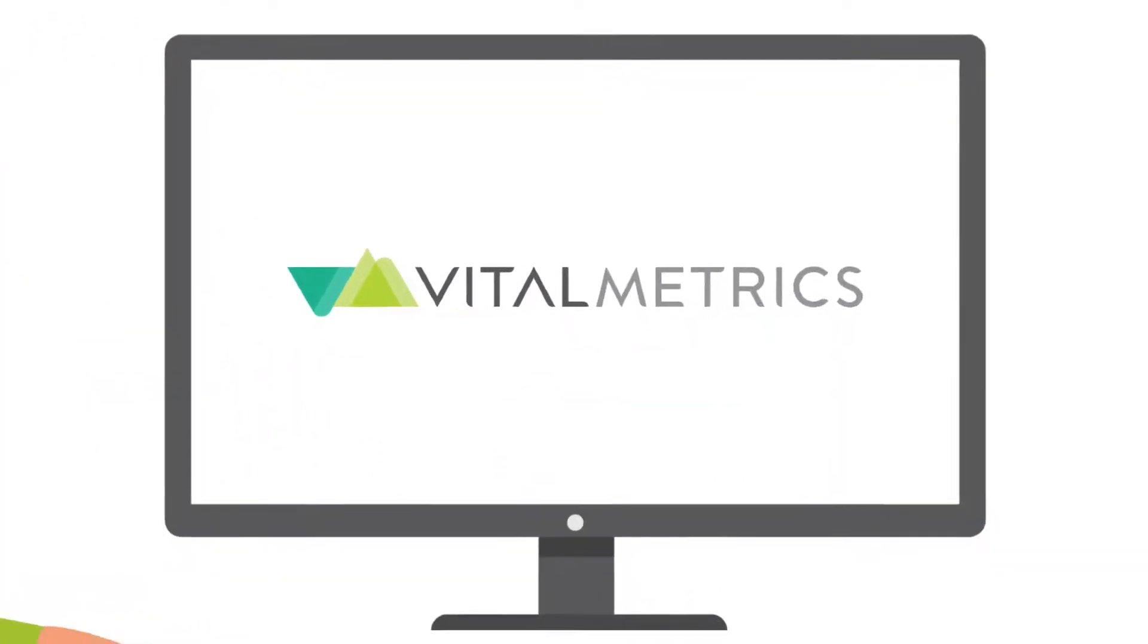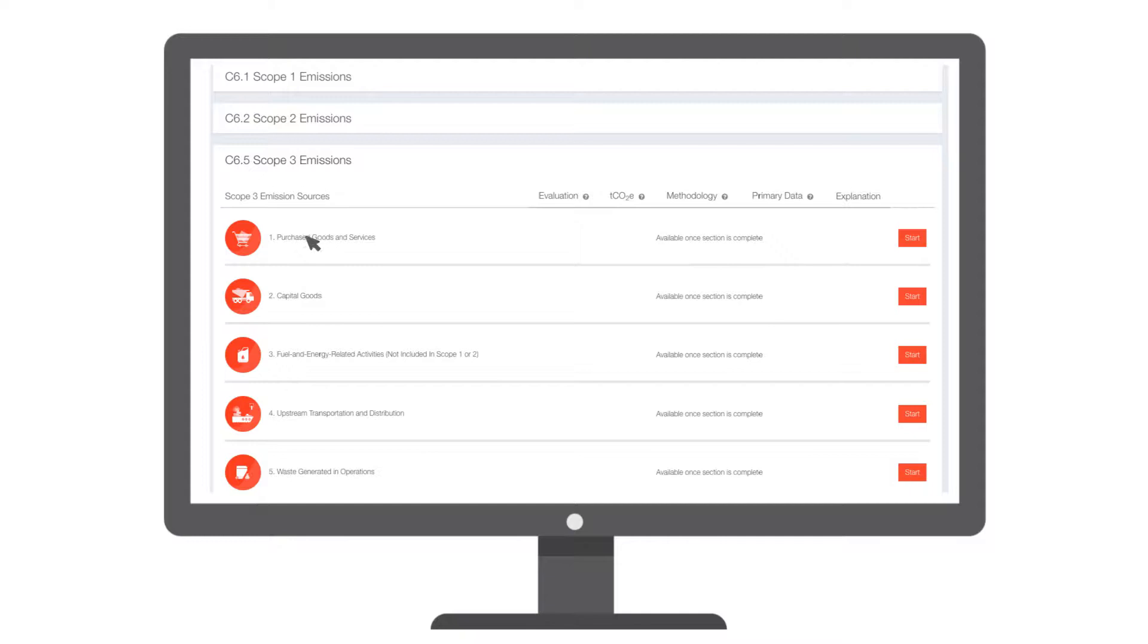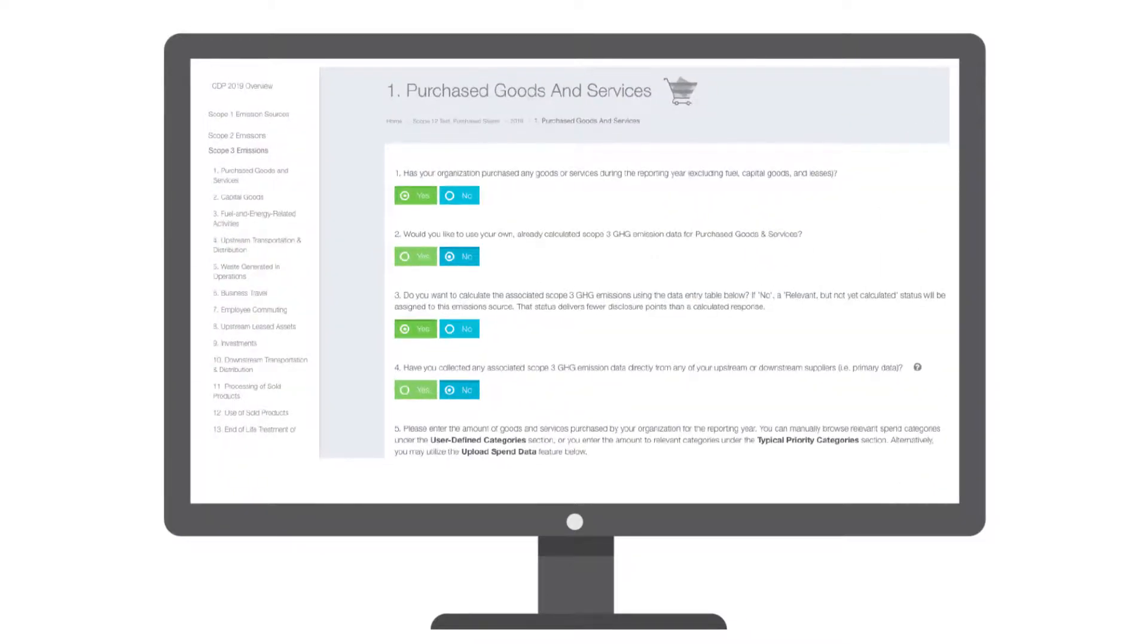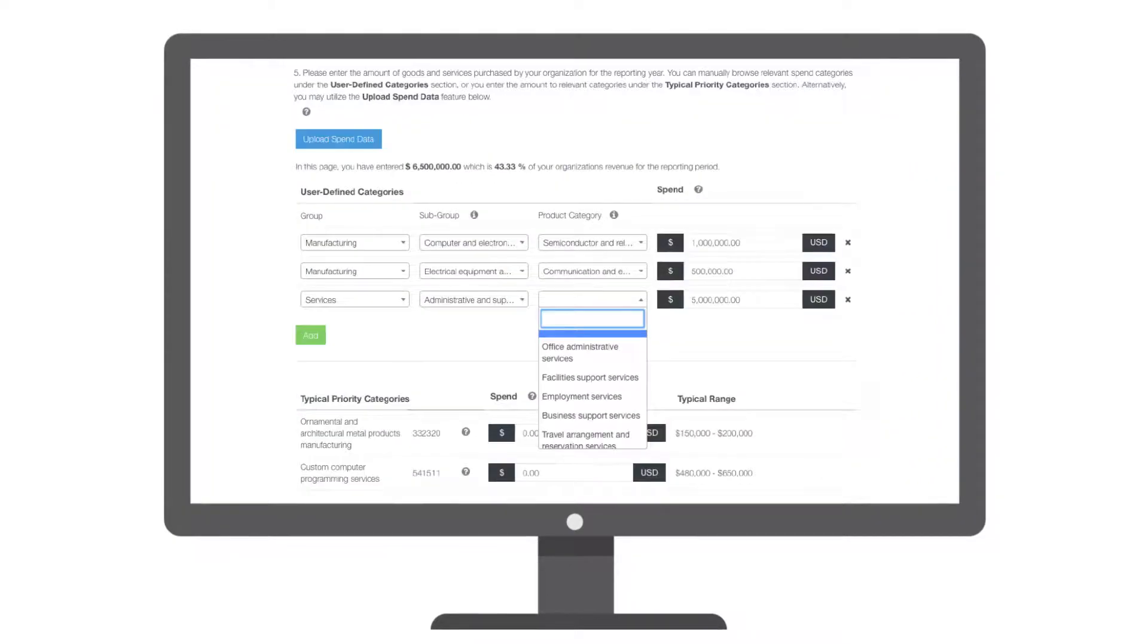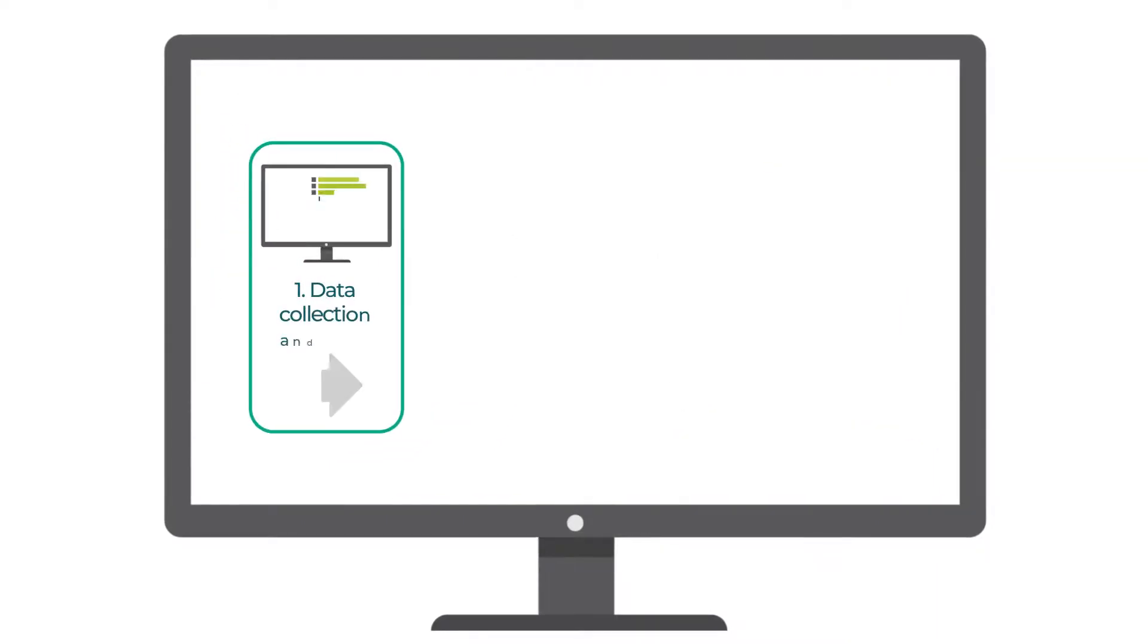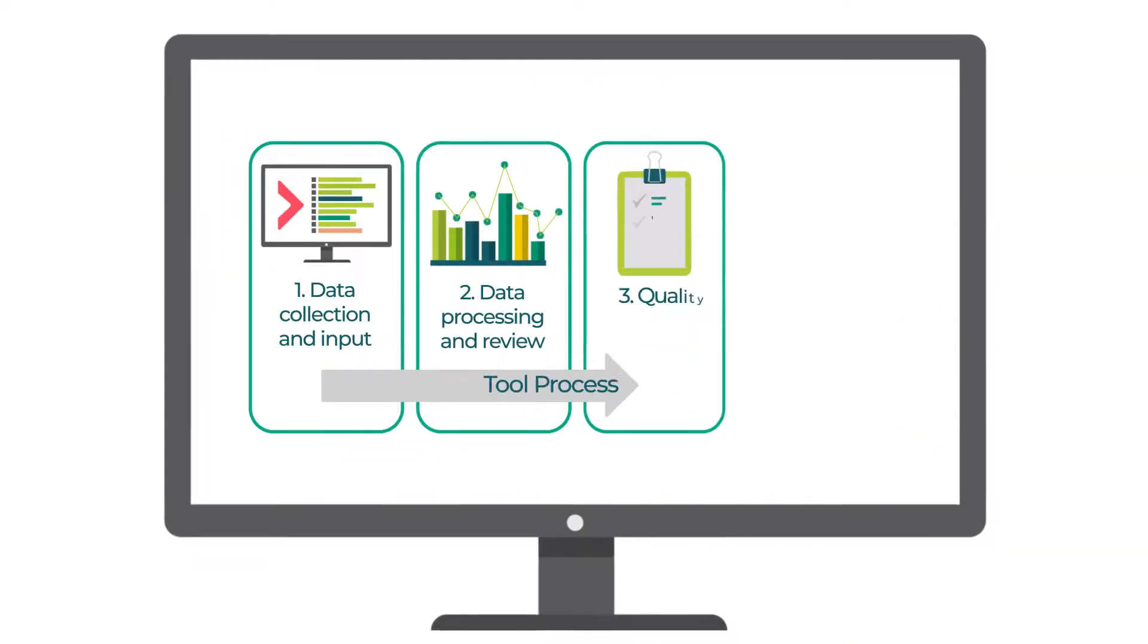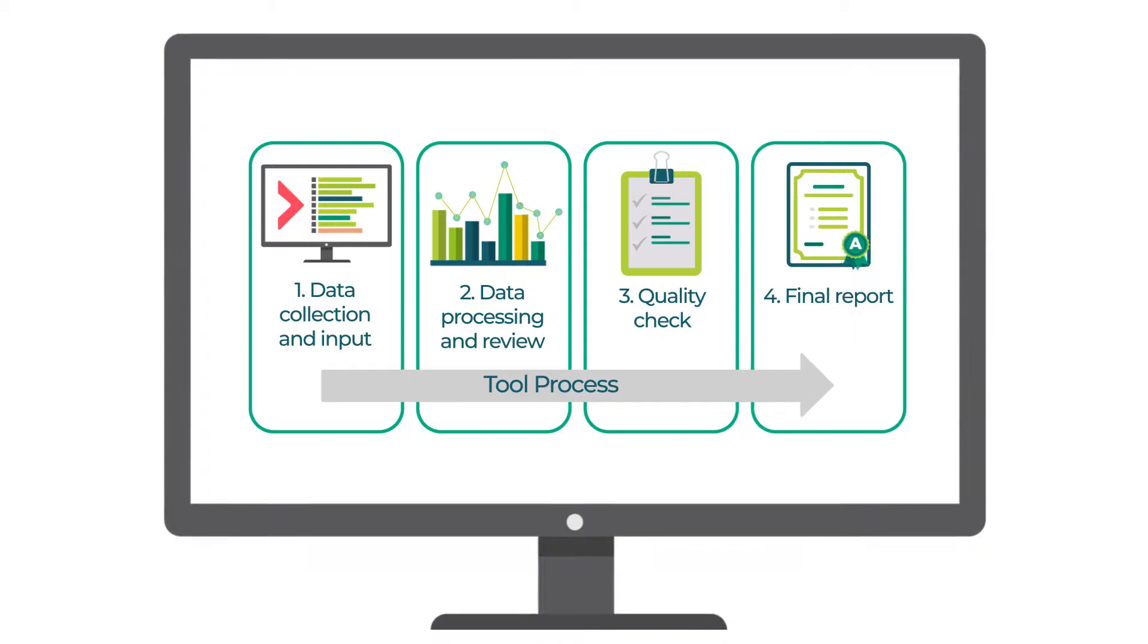The tool not only covers the calculations for Scopes 1, 2, and 3, but it also provides step-by-step guidance based on the best available data that her organization has and contains average data to fill in any gaps. It generates results and provides detailed method descriptions which are ready for third-party verification and reporting.